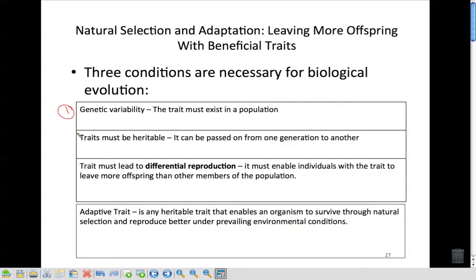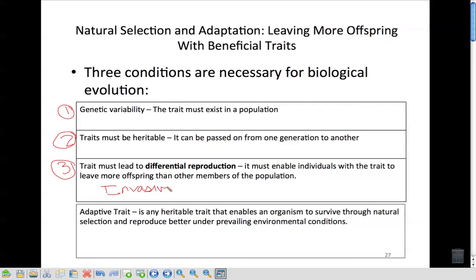Second, the traits must be heritable — able to be passed down from generation to generation. When organisms with beneficial traits mate and produce offspring, those traits have to be able to be inherited. Third, the trait must lead to differential reproduction — it must enable individuals with the trait to leave more offspring than other members in the population. The new species has to survive and thrive better than what's already there. An adaptive trait is related vocabulary you can read for yourself.